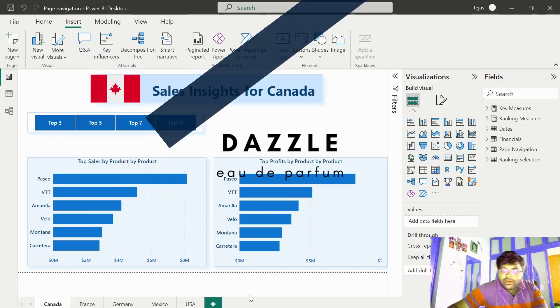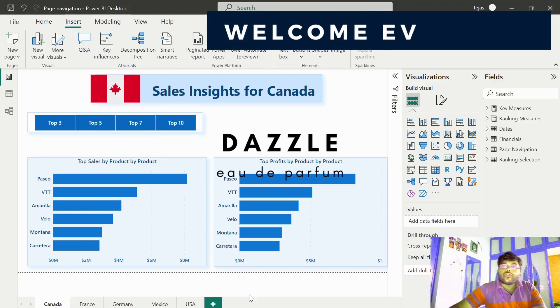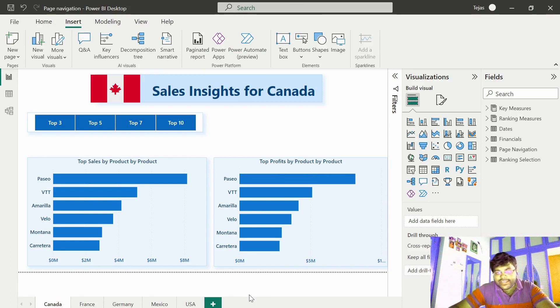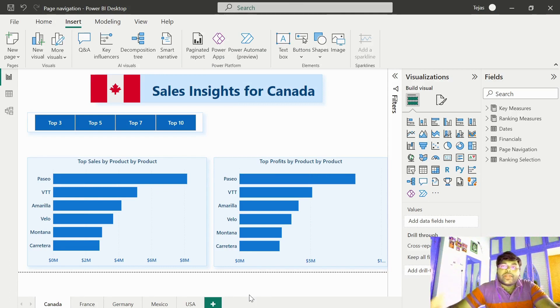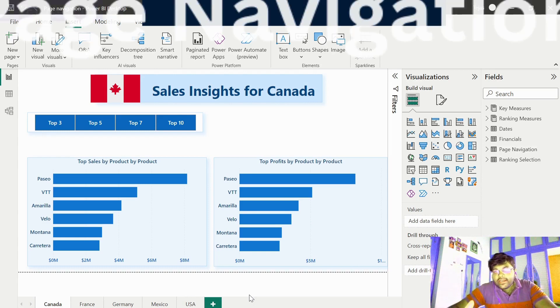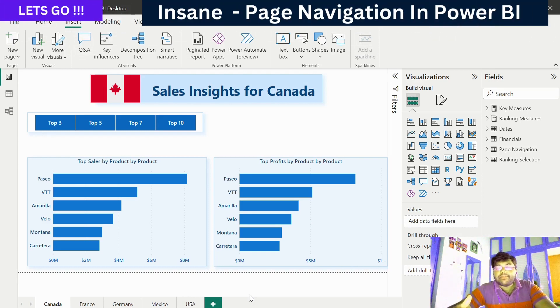Hello to one and all. Welcome back to Power BI Pro Tips by Tejas. In today's video, let us see how to create a stunning page navigation in our Power BI report.